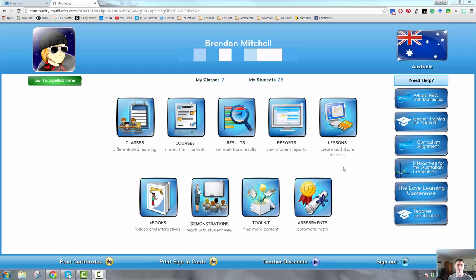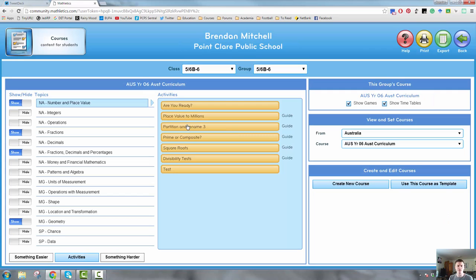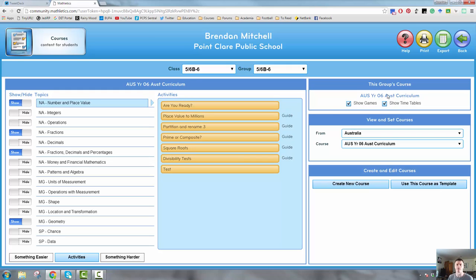So first of all, log into Mathletics of course, go to Courses. This is the typical layout that you'll see. You'll have your class, different groups, a list of all the topics in the course down the left-hand side, and typically you'll be assigned a particular curriculum course.